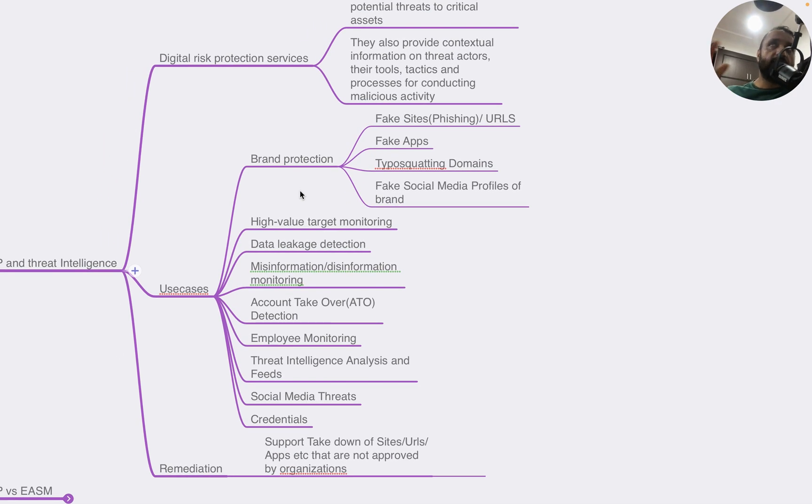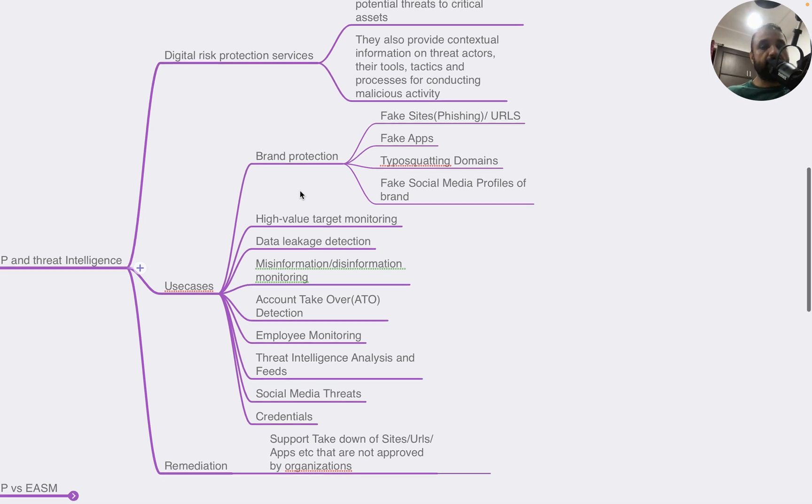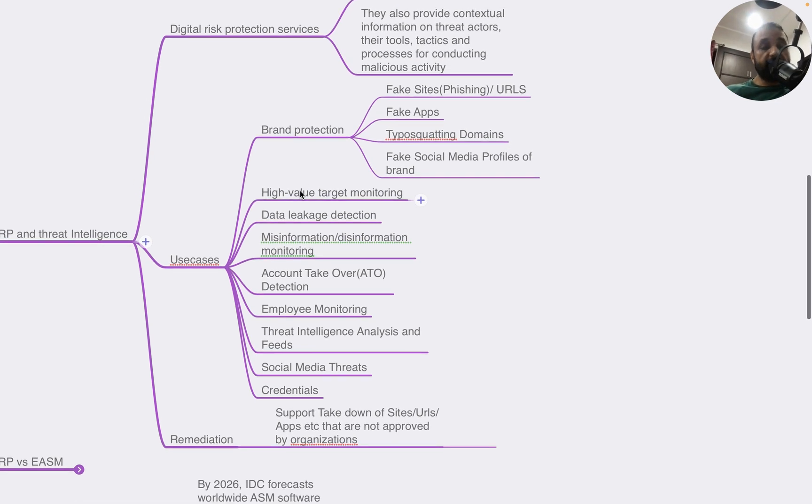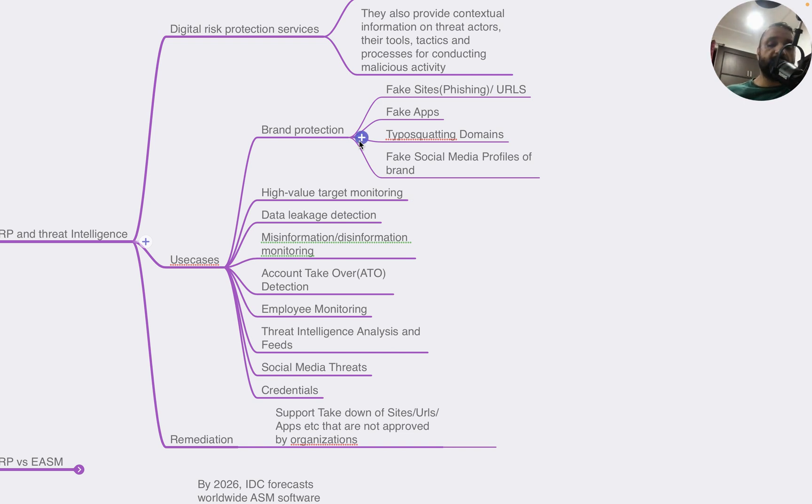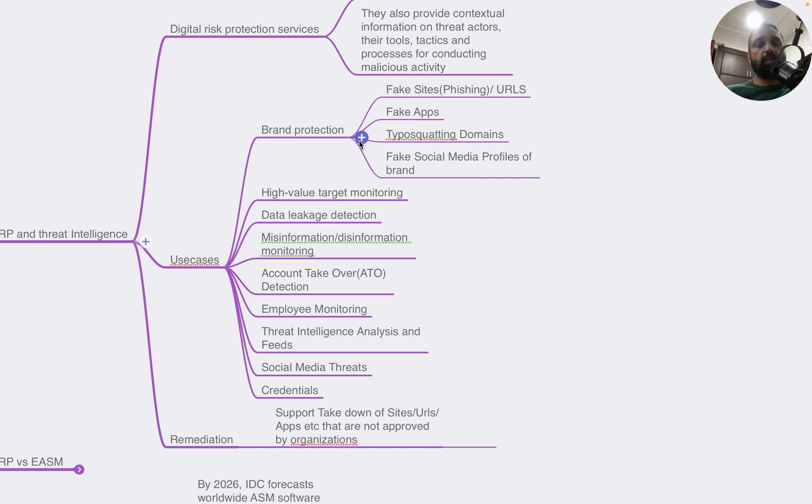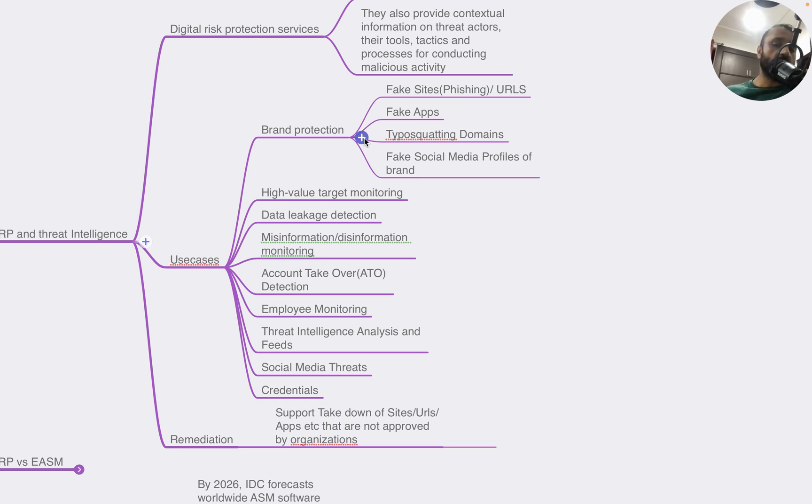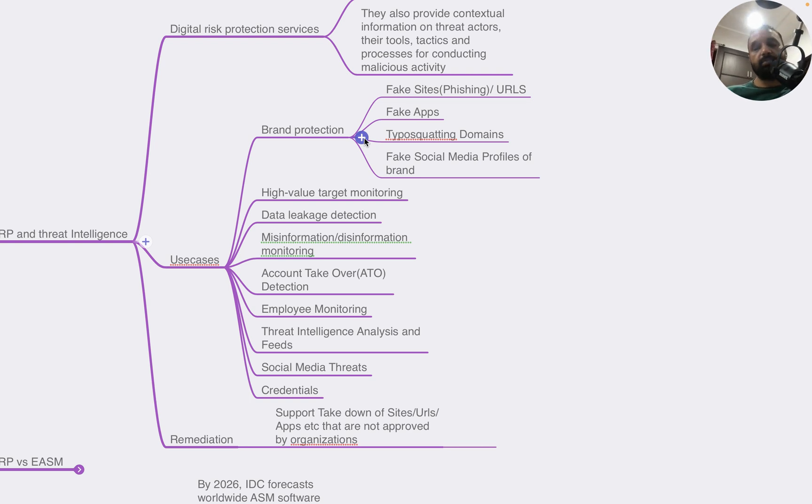The most popular use case is brand protection, which identifies fake sites or URLs related to a brand, fake apps, typosquatting domains, fake social media profiles of a brand. Cyber criminals often try to create fake profiles to lure innocent people to either give their credentials or money posing as a brand. Brand protection is one common use case employed by a lot of organizations and is mandated by compliance in most countries.